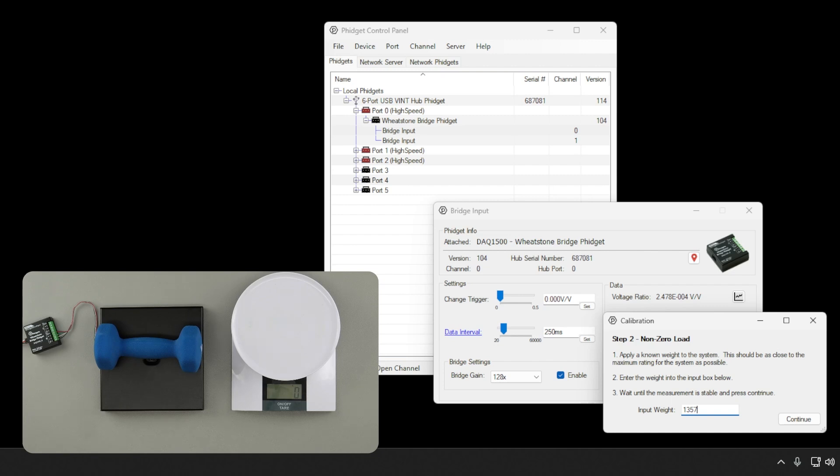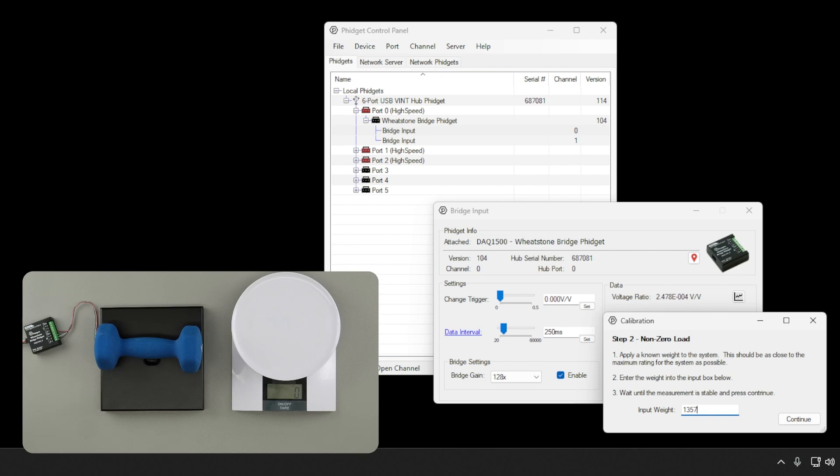The closer your calibration weight is to your system capacity, the more accurate your results will be. Here, for example, we would have more accurate results with a 5 kg weight for our 5 kg system. When your measurement has stabilized, the Continue button will be available to press.